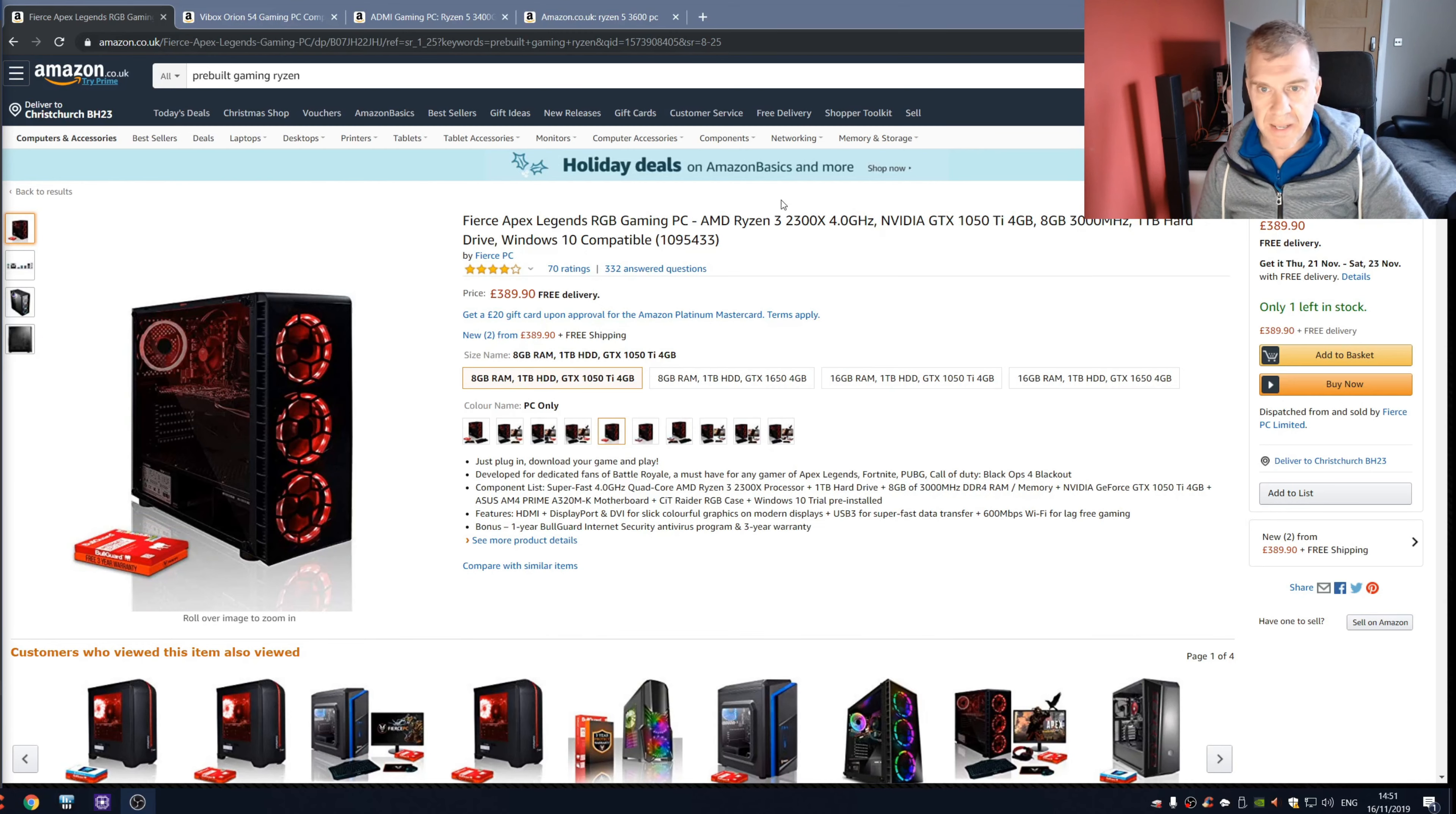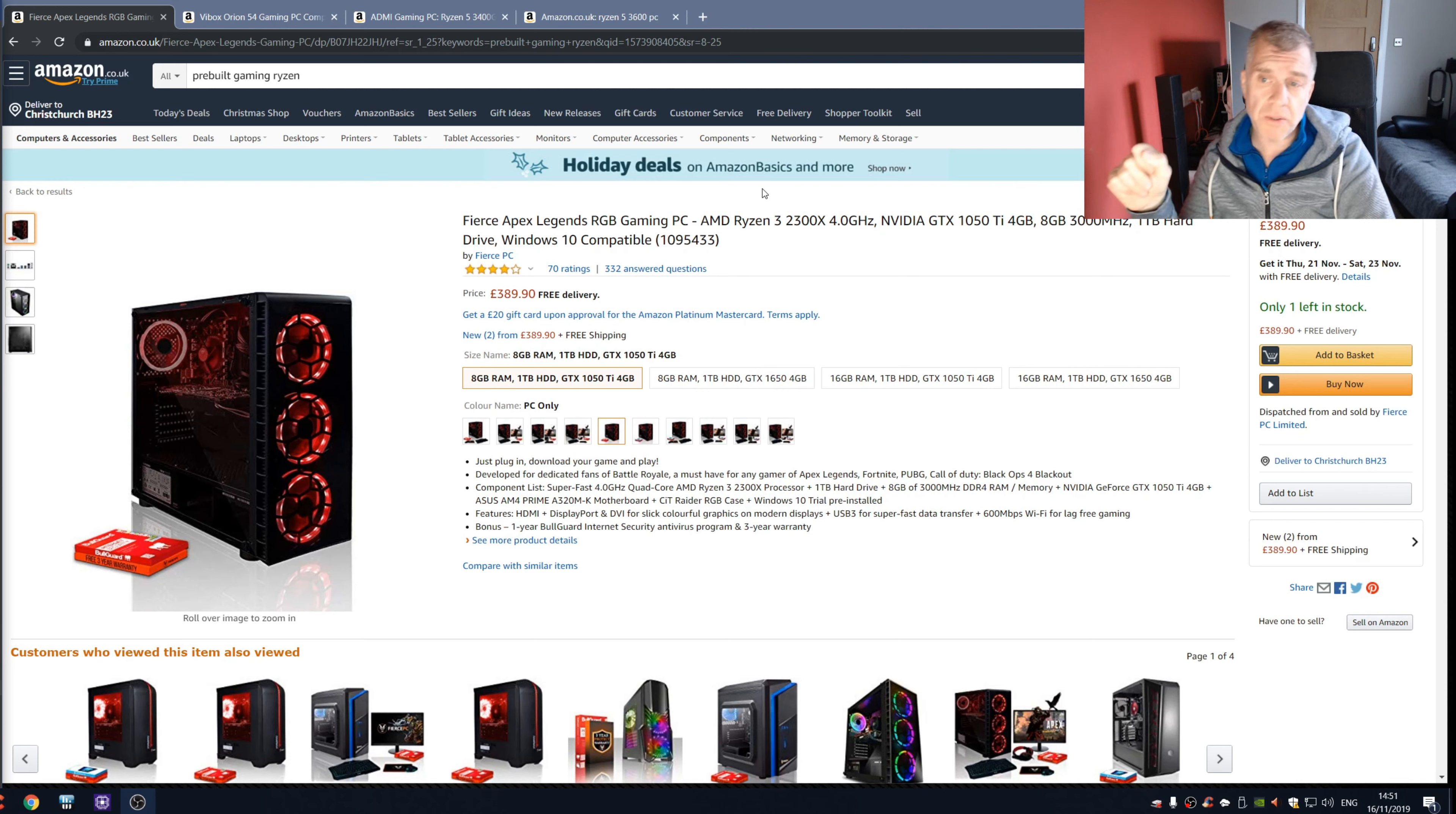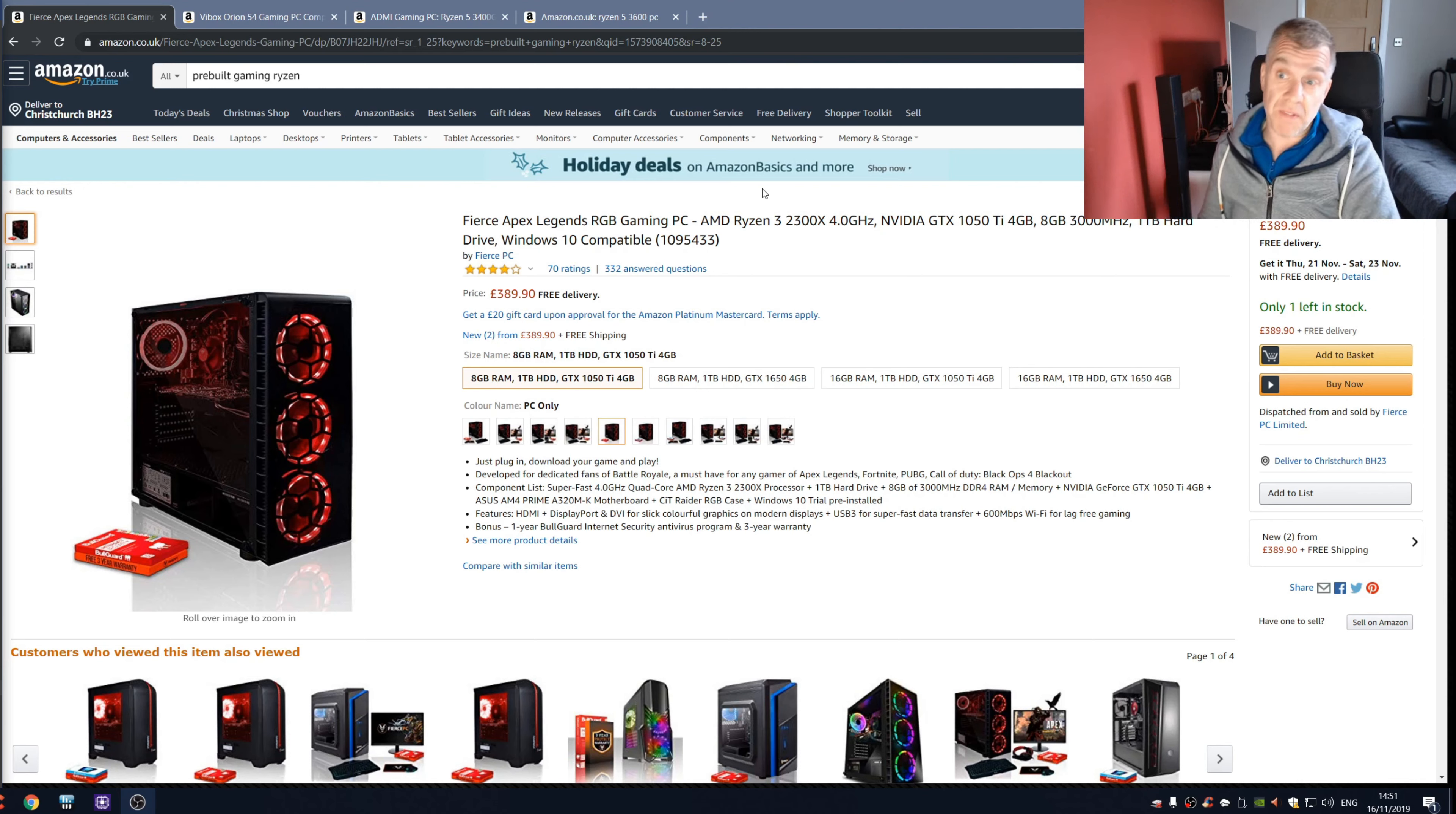Okay, so this is the first one we're going to look at. It's a Fierce Apex Legend RGB Gaming PC, so it's got a Ryzen 3 2300X, I believe that's a quad core processor. Now it's 389 pounds, but quad core really nowadays doesn't cut it. I would say bare minimum is quad core with eight threads.